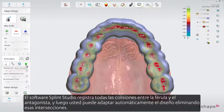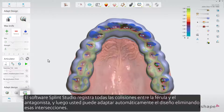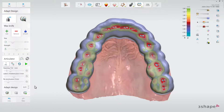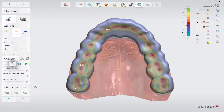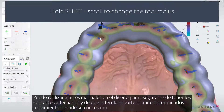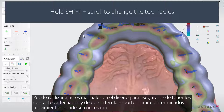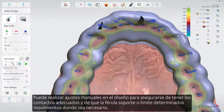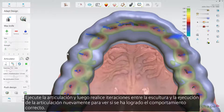Splint Studio software records all the collisions between the splint and the antagonist, and then you can automatically adapt the design by removing those intersections. You can make manual adjustments to the design to ensure that you have proper contacts and that the splint supports or limits given movements where it is needed. Run articulation and then do iterations between sculpting and running articulation again to see if the correct behaviour has been achieved.